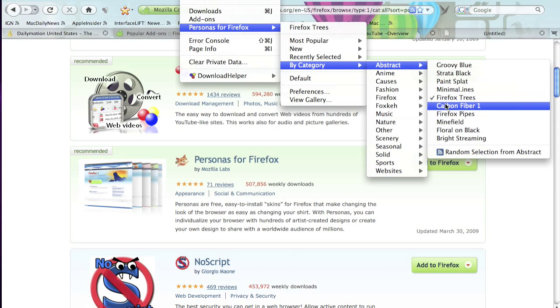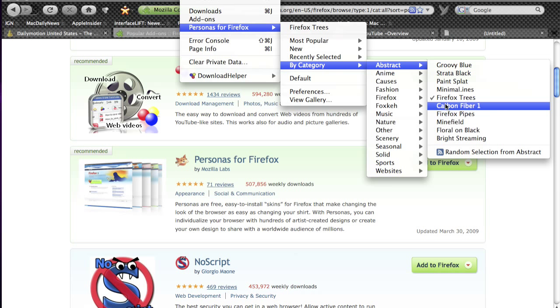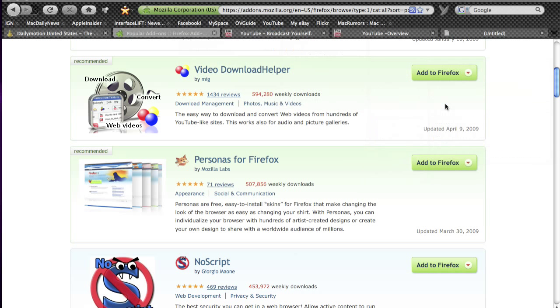And then once you find one that you like, you just click it and there's no restart needed and that's it.